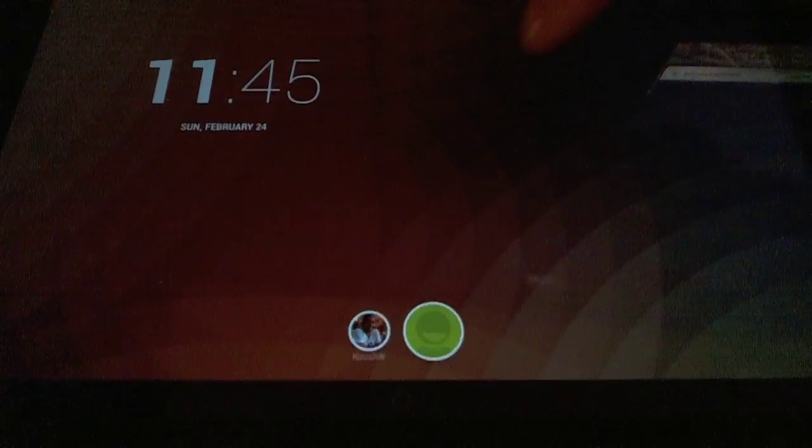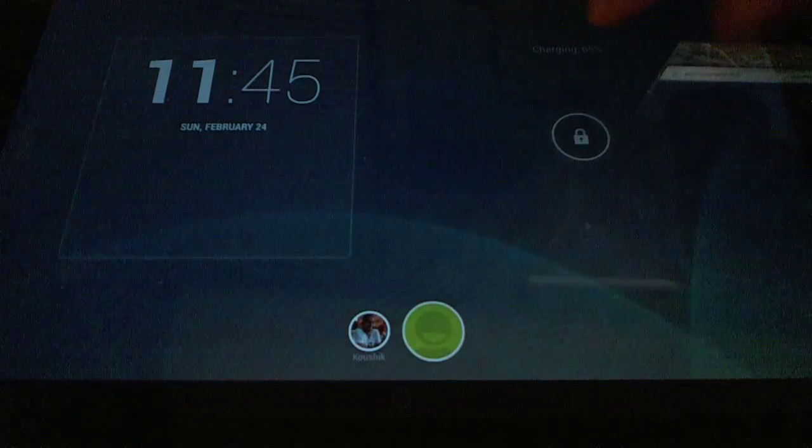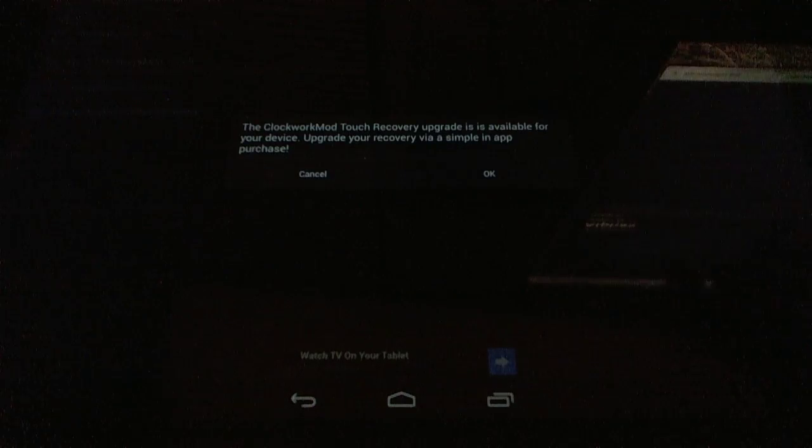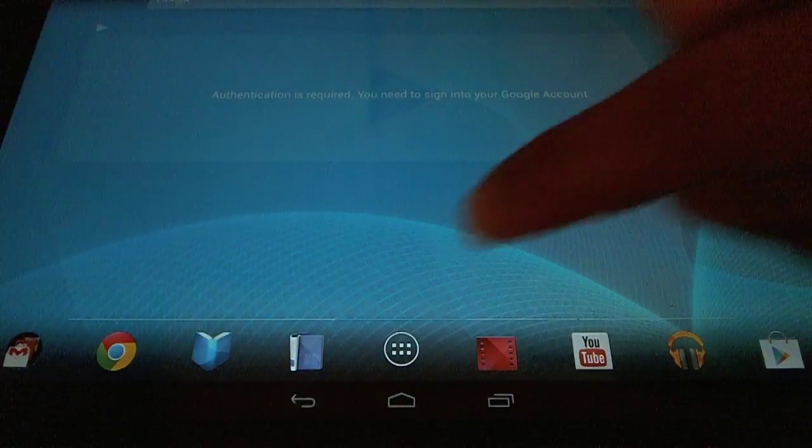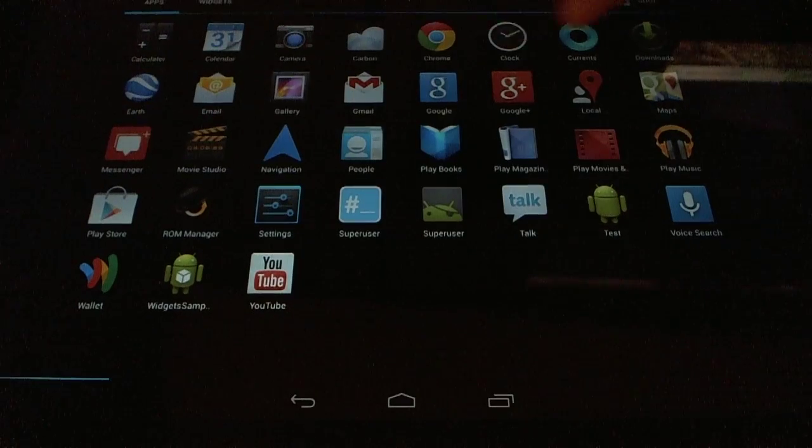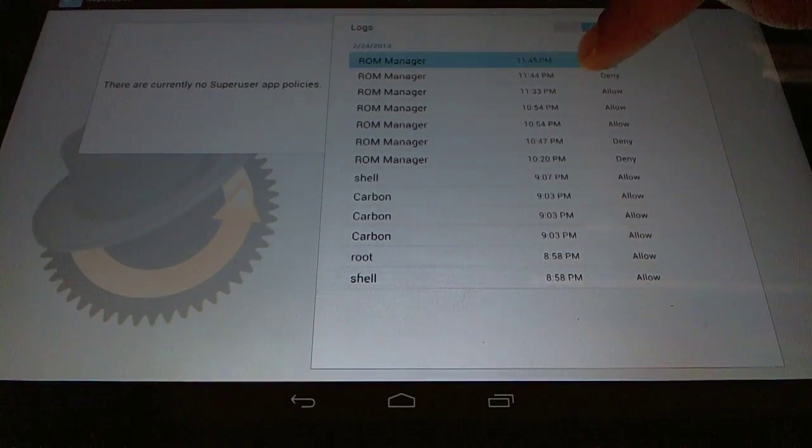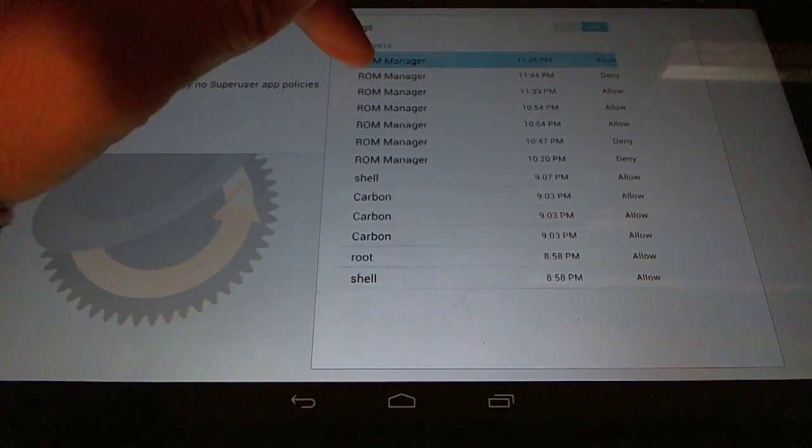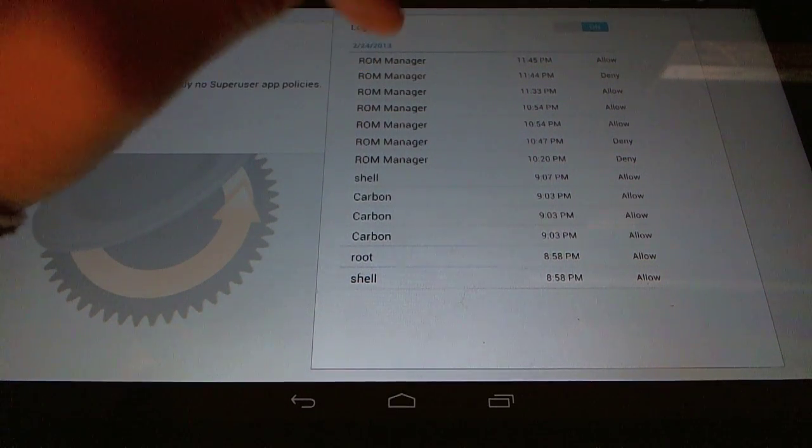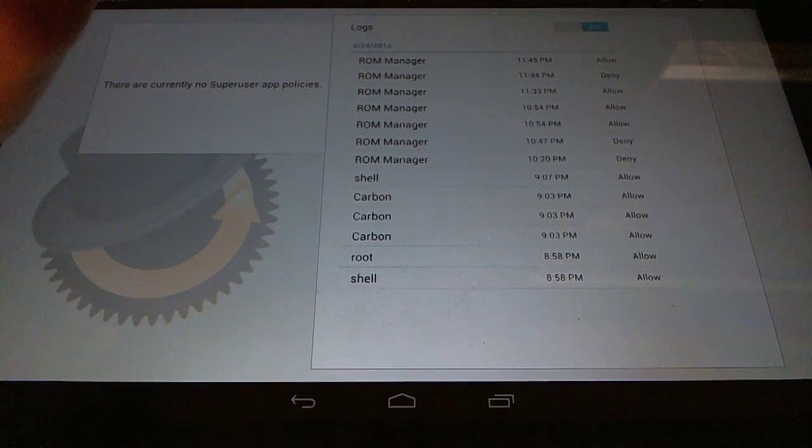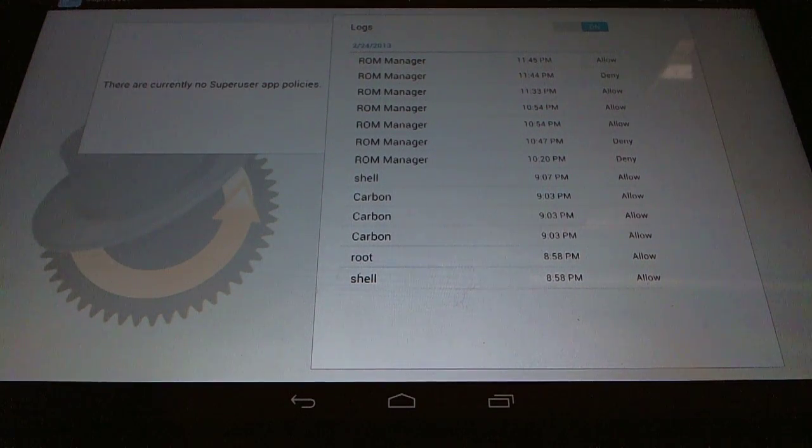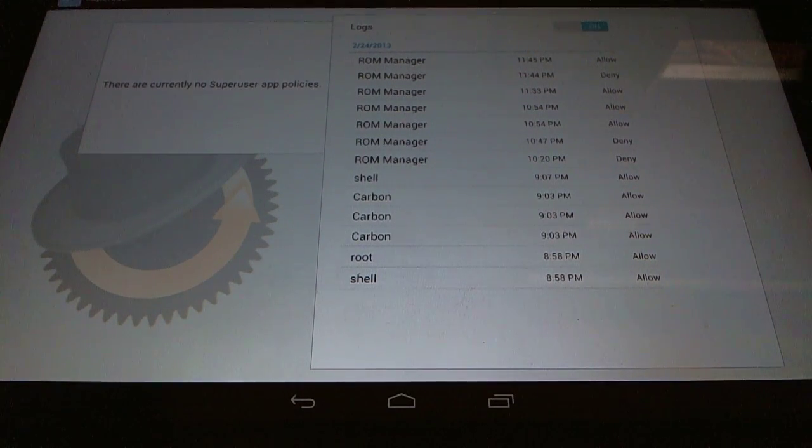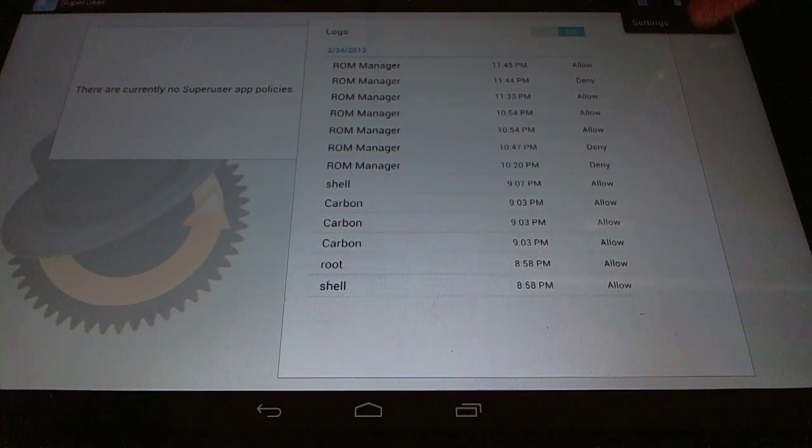So if we go back, sorry, I chose the wrong account here. Go back to test. We'll see that the recovery was successfully flashed, which is good. Which is also what we expected. If we pop open SuperUser here, you can see that ROM Manager was first denied at 11:44, which was when it was owner only, and then when we set it to owner managed, it was allowed when we allowed it.